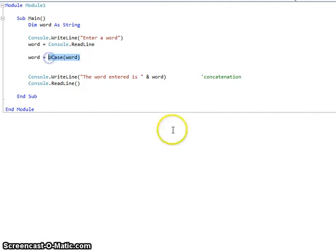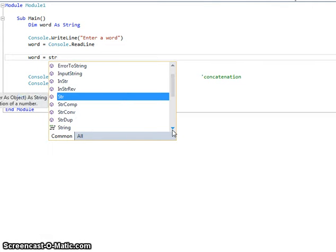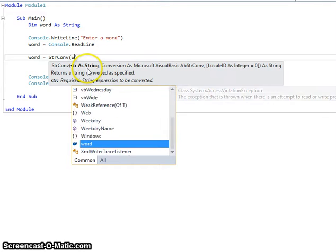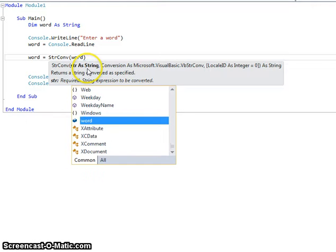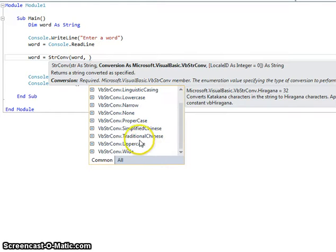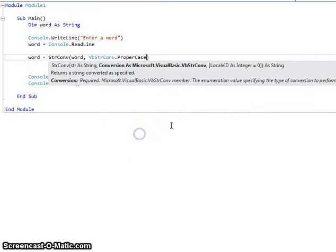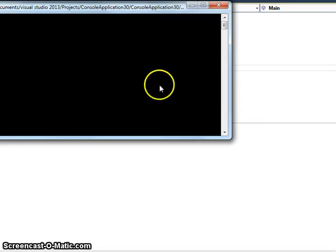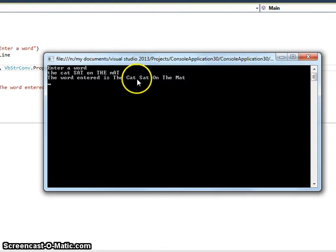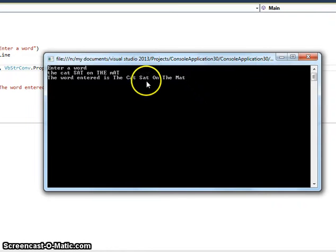Something that is quite useful is what is known as proper case. To do proper case, we use StrConv — that stands for string convert. It's expecting a string, so I can use my word variable. It gives you a whole list to choose from; it includes another way to do lowercase and uppercase, but that's more complicated. What we can do is proper case — that means the first letter of every word is a capital letter. So 'the cat sat on the mat' in proper case has the first letter of each word as a capital. That's useful for names, street addresses, and so on.